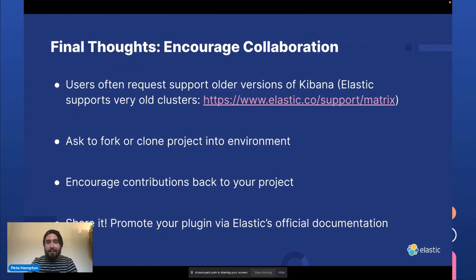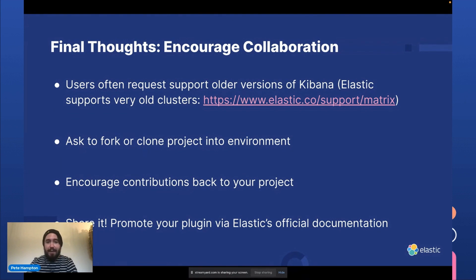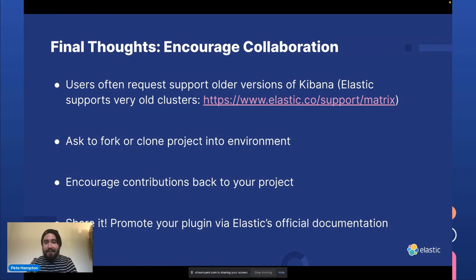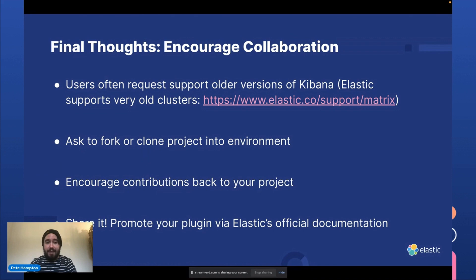So I usually recommend users fork the repo. And this is not uncommon in air-gapped environments where the security policy prohibits people from downloading random plugins from the internet. So you'll find that people will clone your project into their environments, particularly if they're on-prem users.